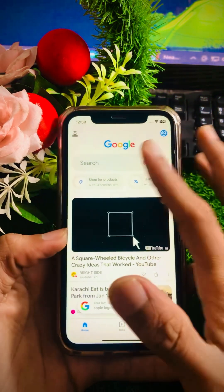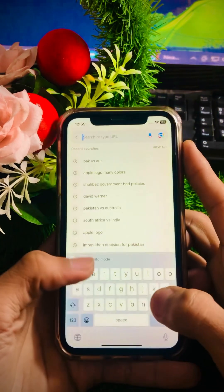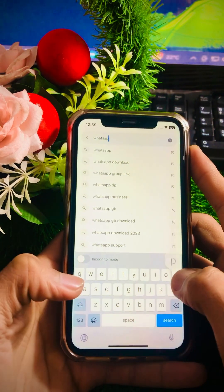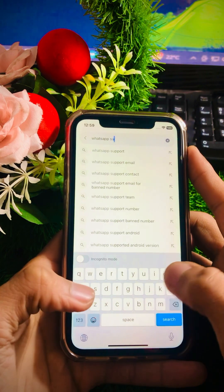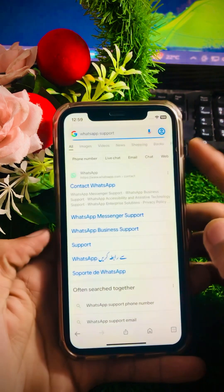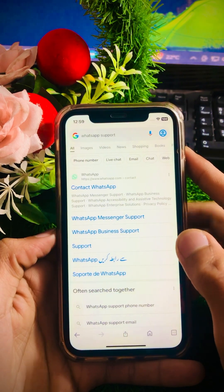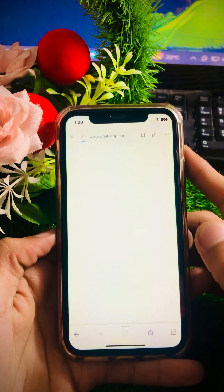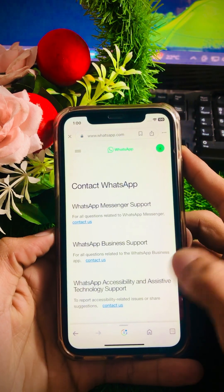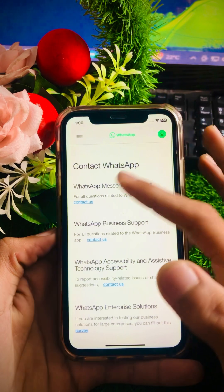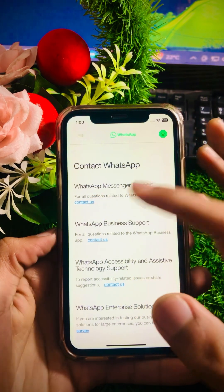In your Google app, search 'WhatsApp support' and open the first link for WhatsApp. If you are using WhatsApp Messenger, tap on the 'Contact Us' option. If you are using WhatsApp Business, also tap on the 'Contact Us' option.